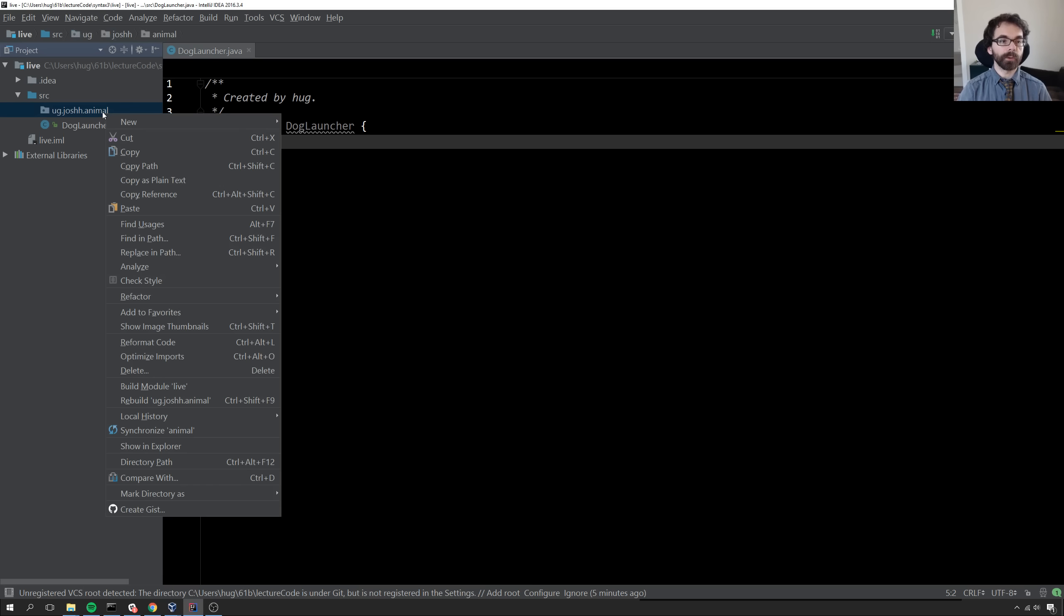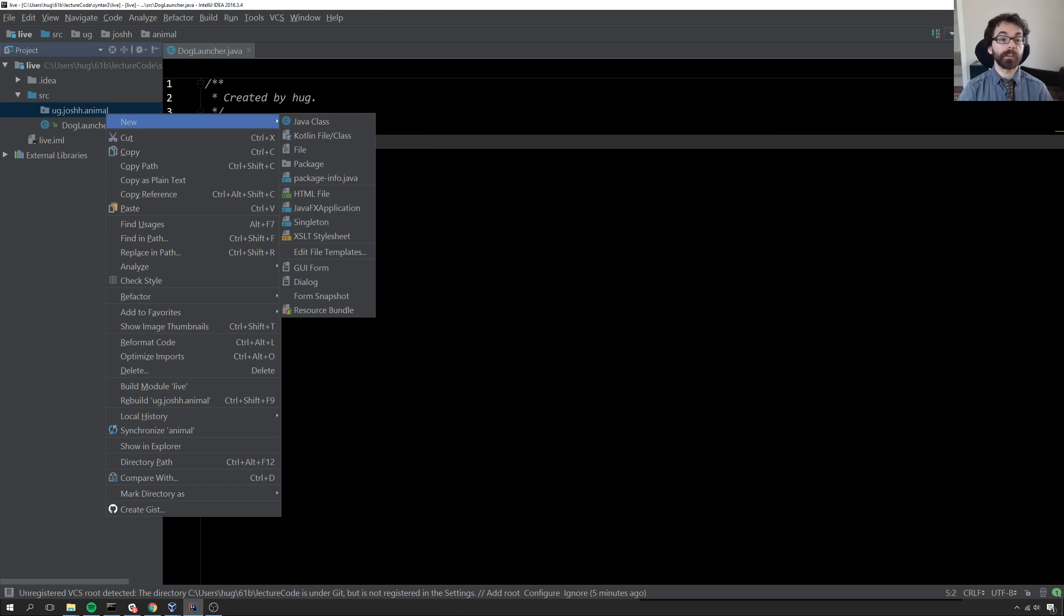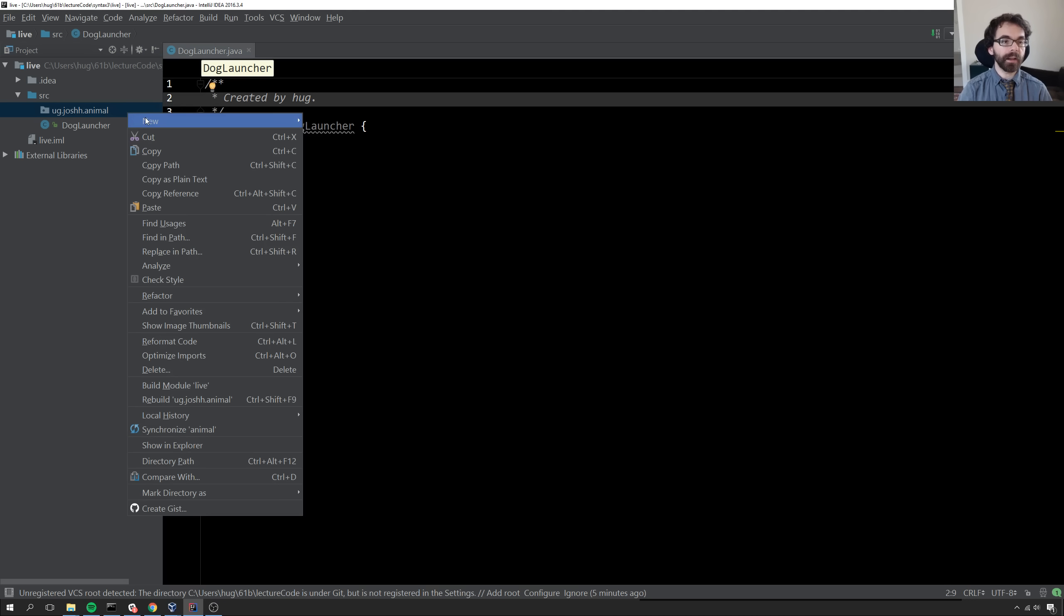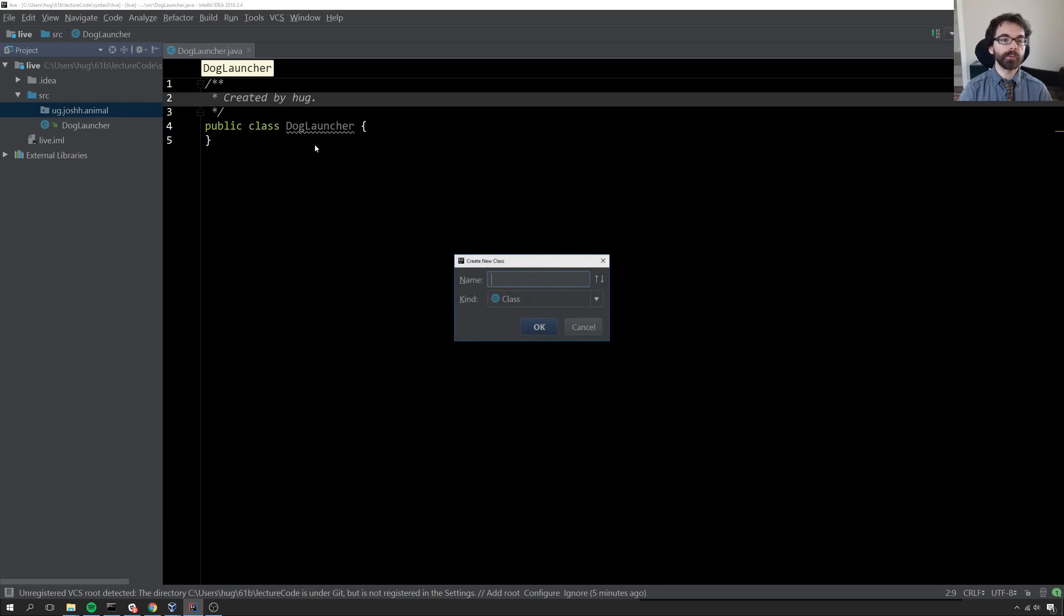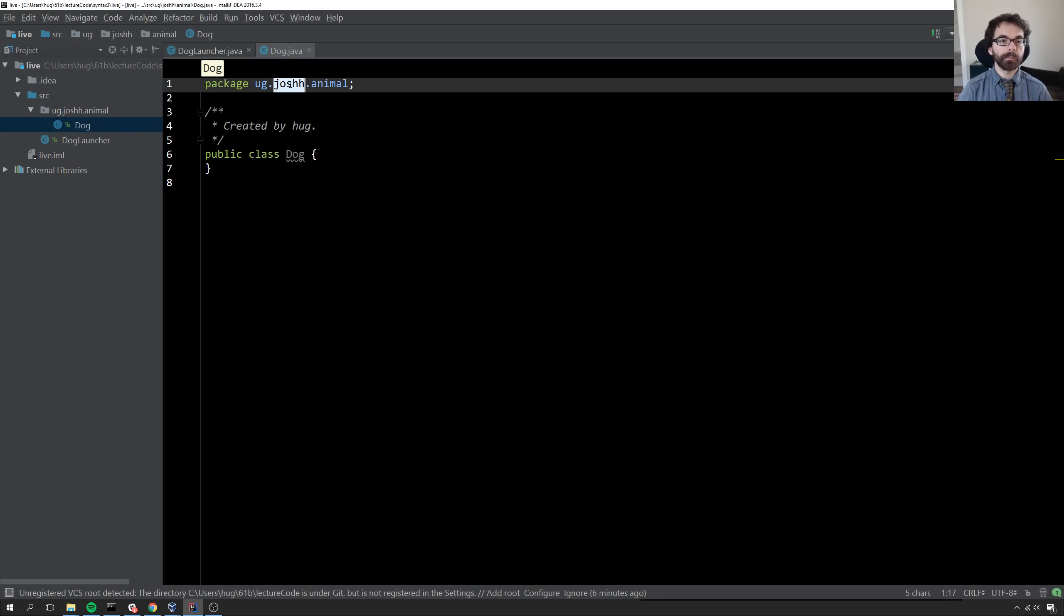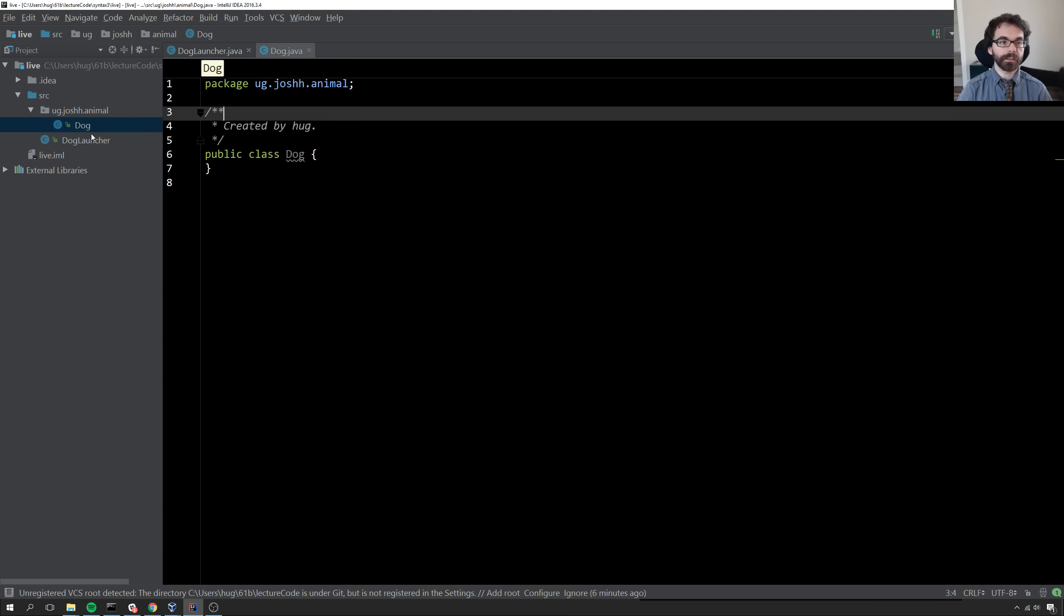If I want to actually create a class inside this package, I'll right-click on the package name and say new java class. We'll call this dog. This automatically puts a declaration at the top and the dog java file is inside this package.